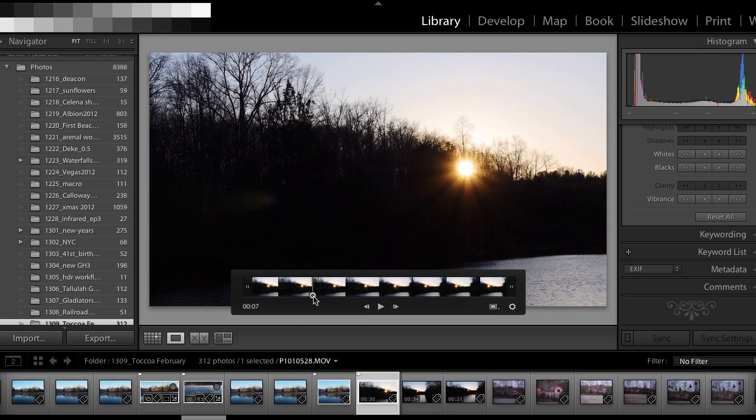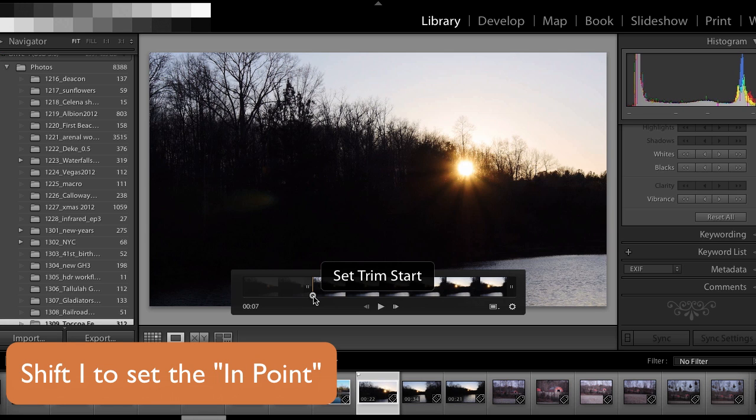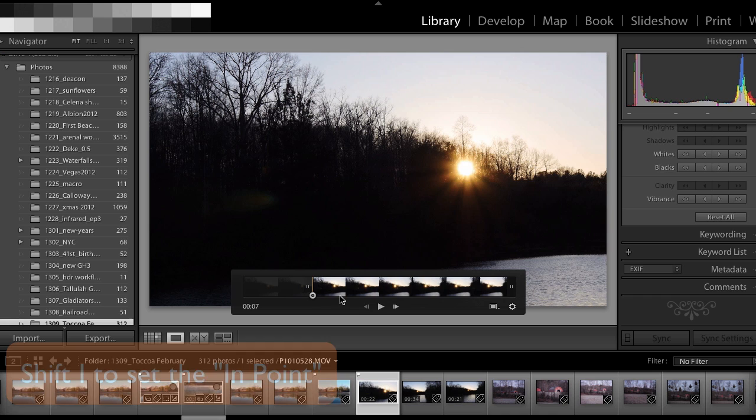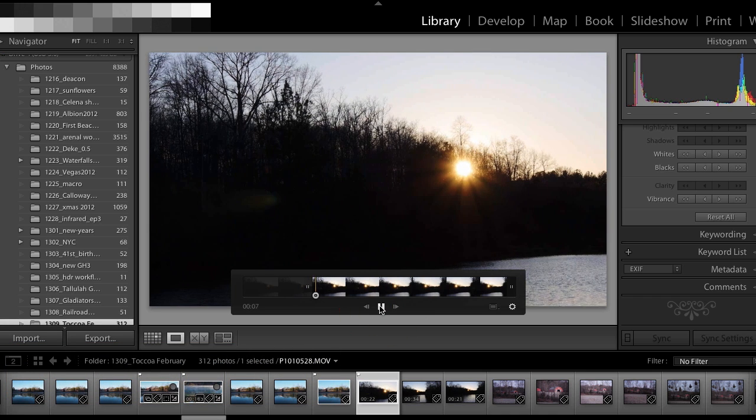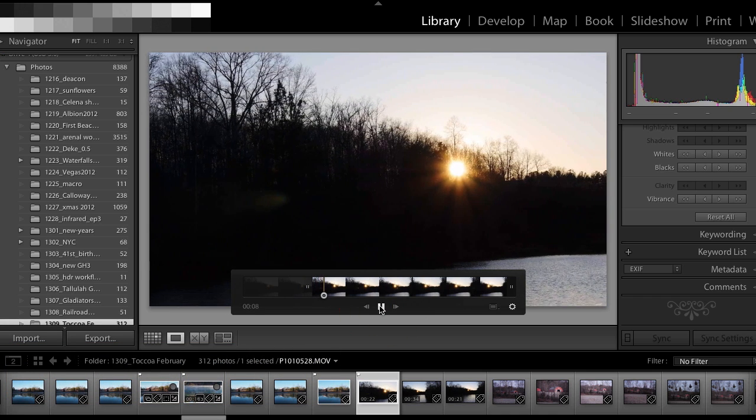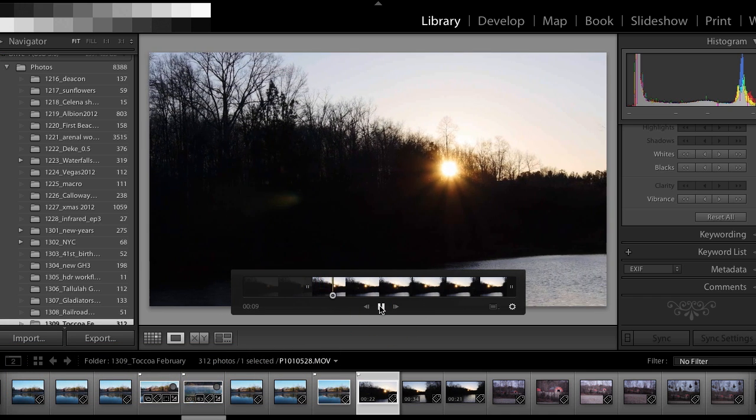So I'm going to stop there and I'm going to hit Shift-I and that's going to set the end point. And now that is where this video is actually going to start. So now if I hit play, it's going to start from that point and play on.